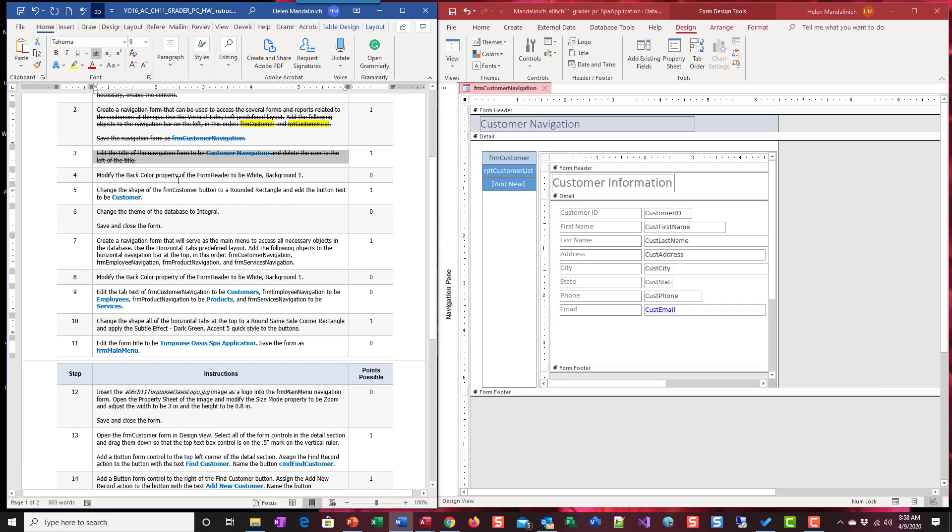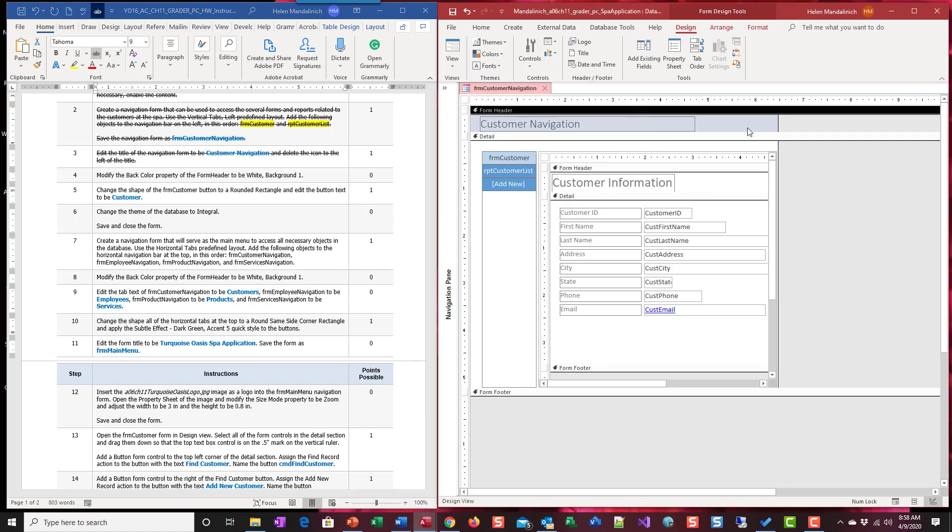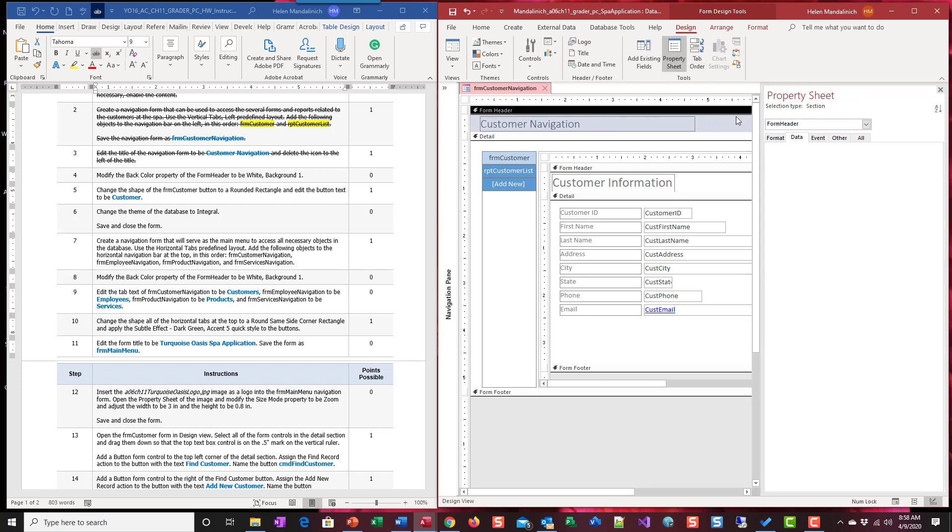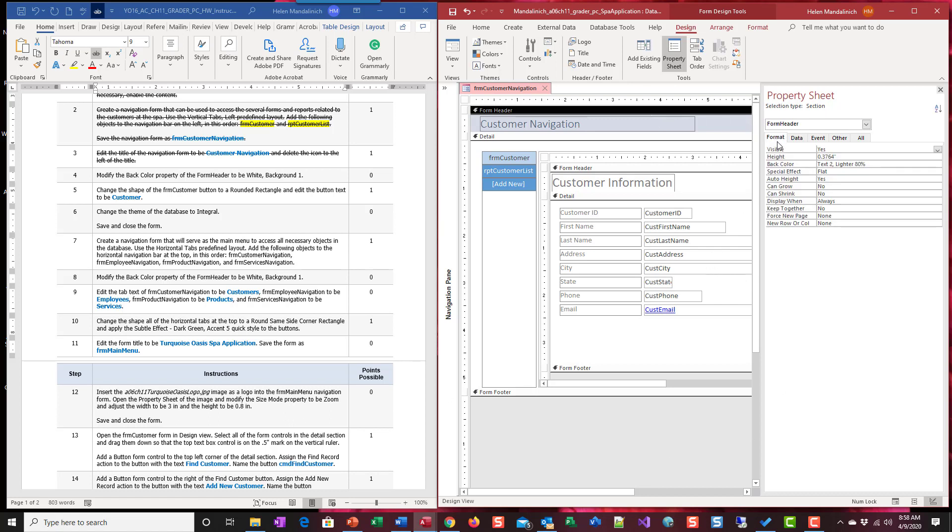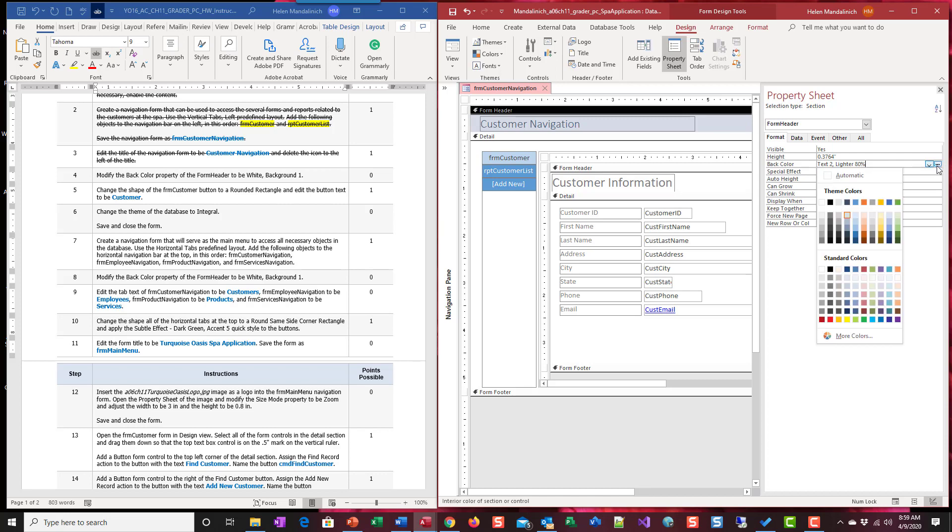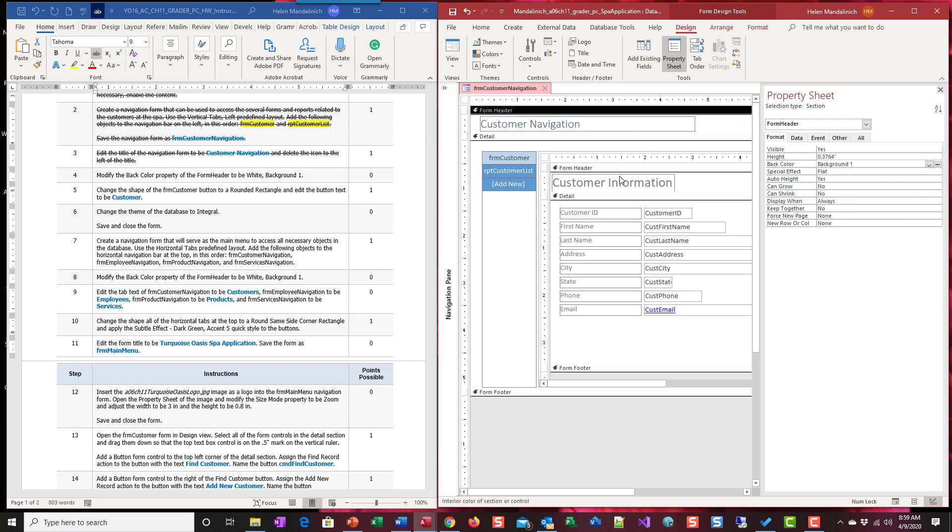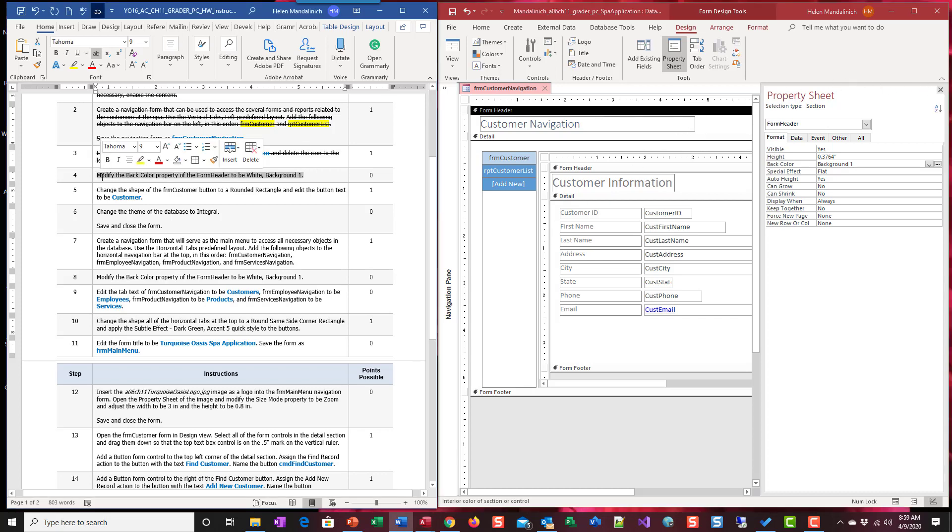Modify the back color property of the form header to be white. So just like we've been doing before. Right here, I click on the line that says form header, I have the black line, I go into my property sheet, and I can always double check. Right here, it says form header. So I know I have the right area of my form selected. And then my background color. I'm going to click back color in the format tab. Click on my ellipses to get my gallery of colors, my palette. White background one. So it kind of is seamless with the rest of the form.